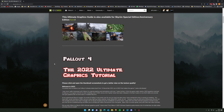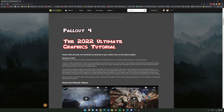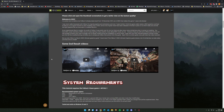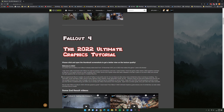In this 2022 Ultimate Graphics Tutorial we are going to install a lot of mods which really help make Fallout 4 look absolutely great by 2022 standards. The last time I did a tutorial for Fallout 4 was in 2016, but I wasn't pleased with the end result. Then at the end of 2021 I really started getting into modding Fallout 4, because I wanted to play the game but the animations and graphics were just way outdated.